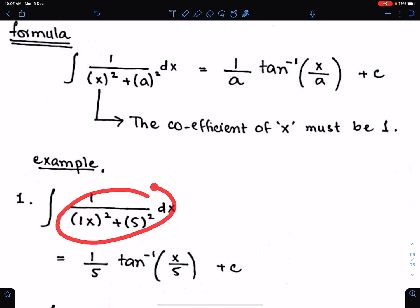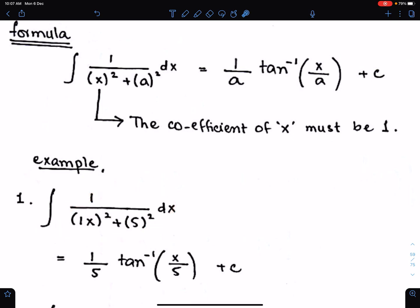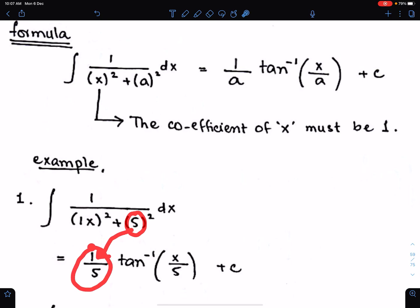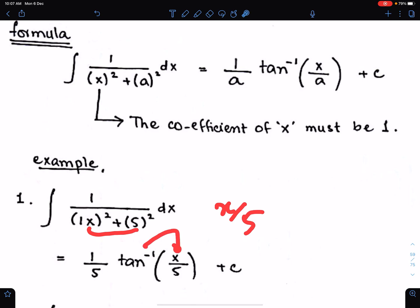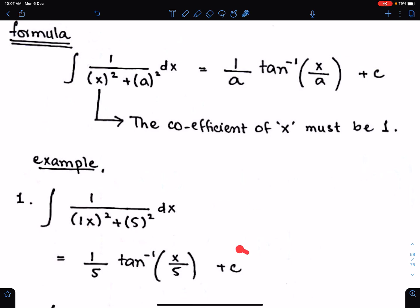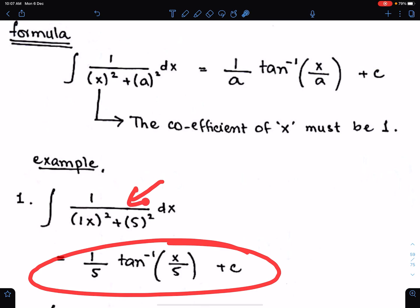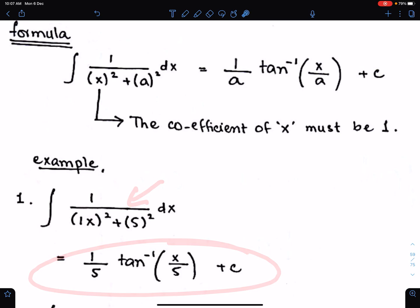To integrate this fraction, we need to write the reciprocal of 5 here, which is 1 upon 5. Then we write tan inverse, and then we write x upon 5 as the angle of tan inverse. This is the way to integrate this type of function.